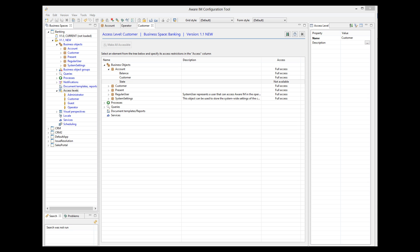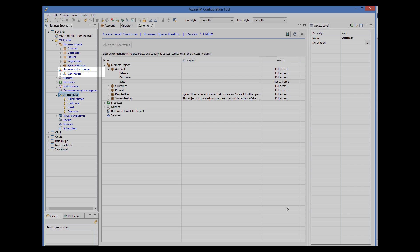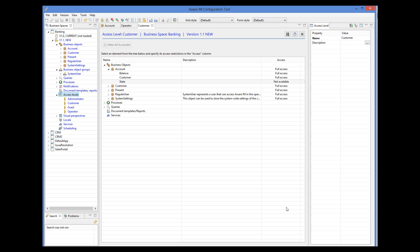Now we need to log into the system as users with different access levels and test how this works. I will explain the login process in Aware.i.am in more detail. There is a special business object group in Aware.i.am called System User. When a user logs into an Aware.i.am system, Aware.i.am searches the database for instances of any business object that is a member of the system user group.